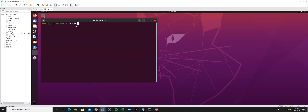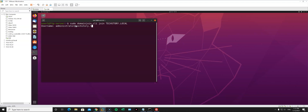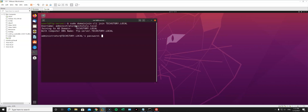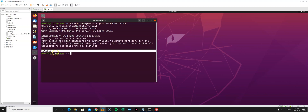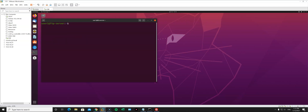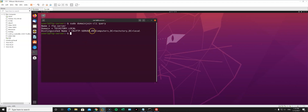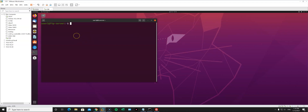Now let's try to join the domain: sudo domainjoin-cli join techstory.local --username administrator@techstory.local, and enter the password. If all went well you should get a success message. To double-check that you've joined the domain, run: domainjoin-cli query, and you should get information about the domain name. And there we go — we have successfully joined the domain.